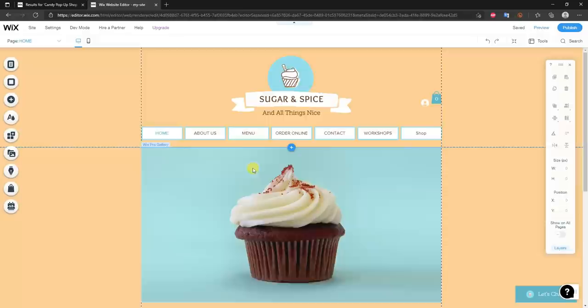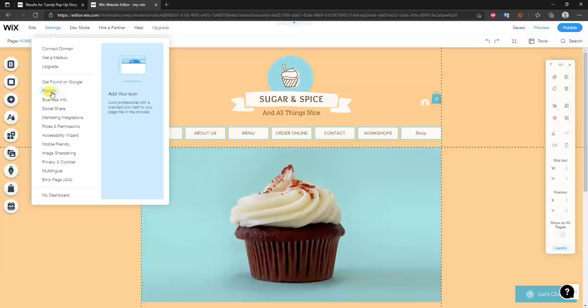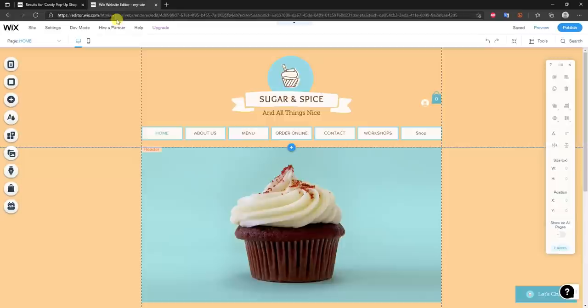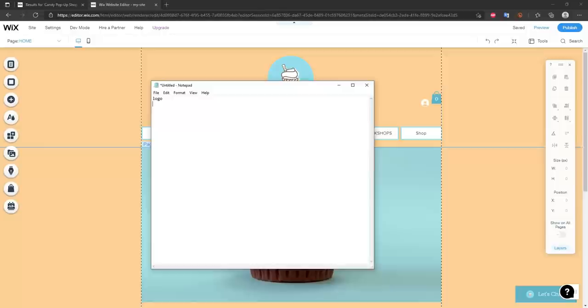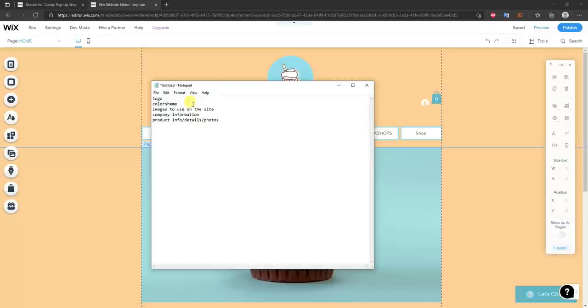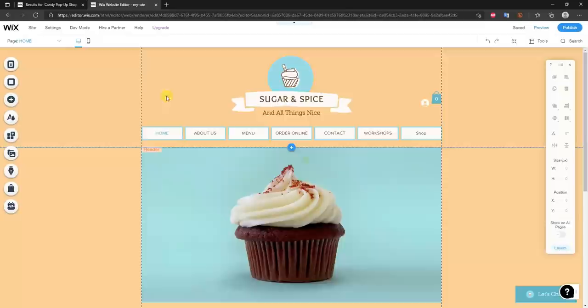Let's start with the favicon — it's the little logo that shows up in the top left corner of every browser tab. Before we start editing the site, I recommend having a few things ready: a logo, a color scheme, images to use on the site, company information, and if you're an e-commerce store, product info, details, and photos. Having this basic information before you start will make the design process much easier.